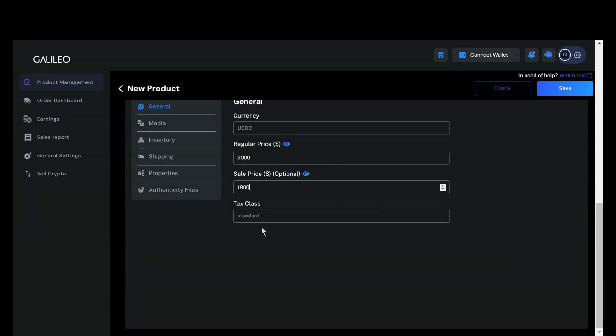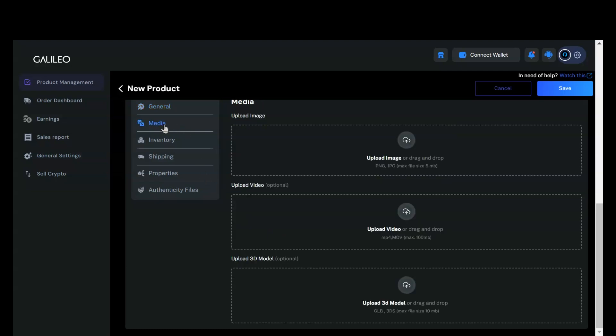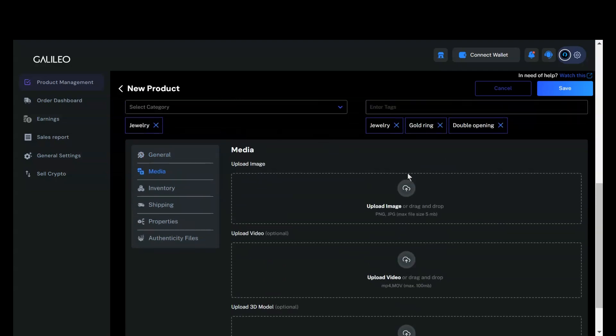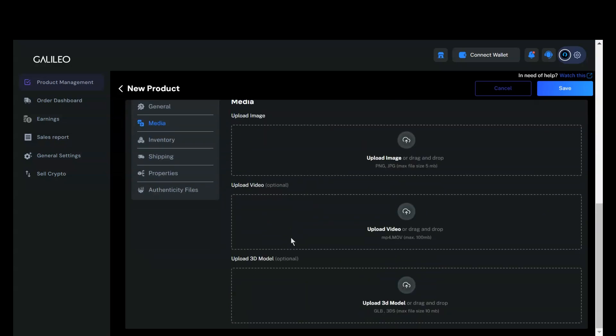The tax class for this item will be set to standard by default. Next, navigate to the media section and upload your media files. This includes images, videos, and any 3D models you may have, which is optional.